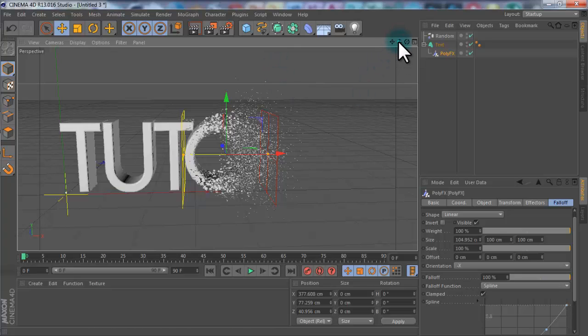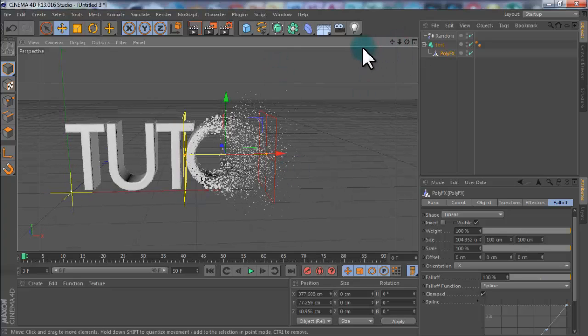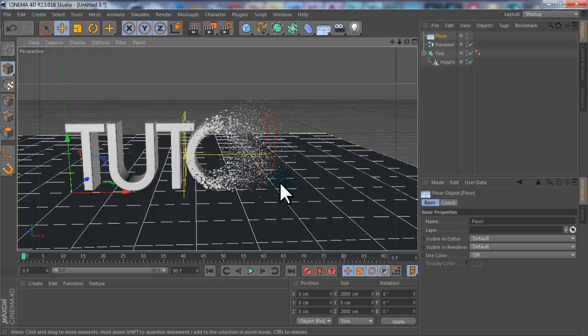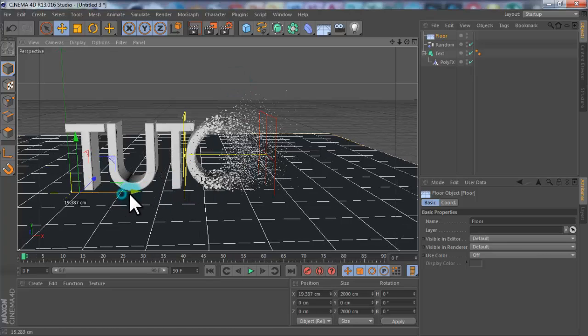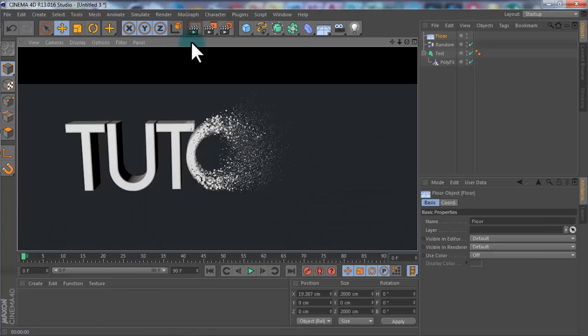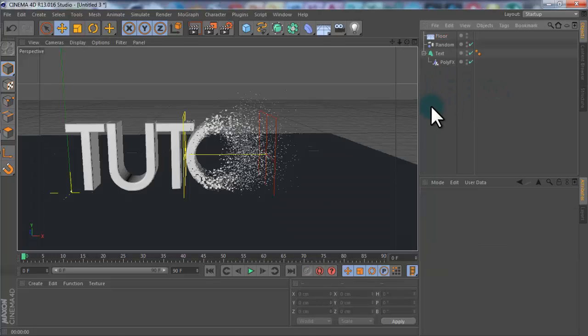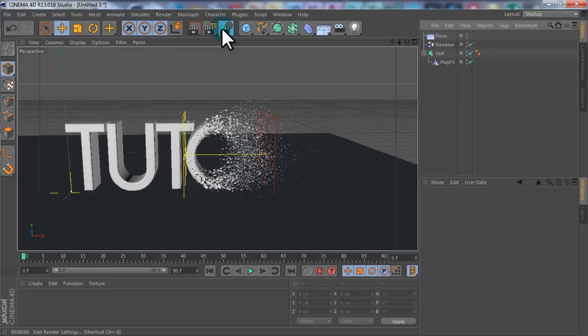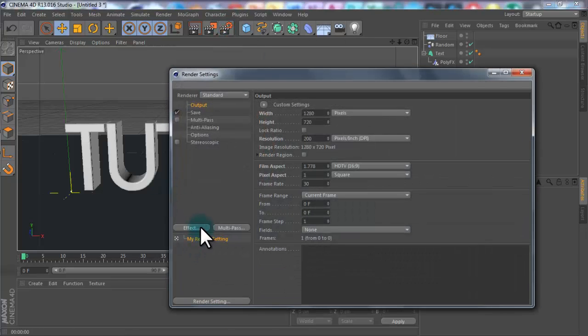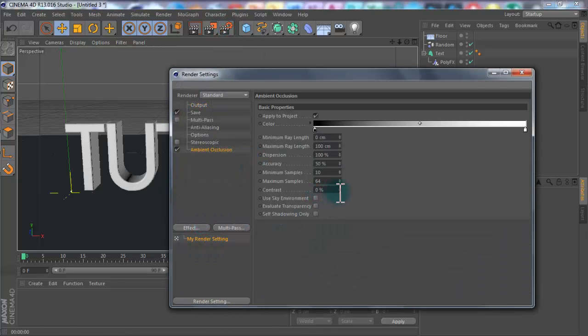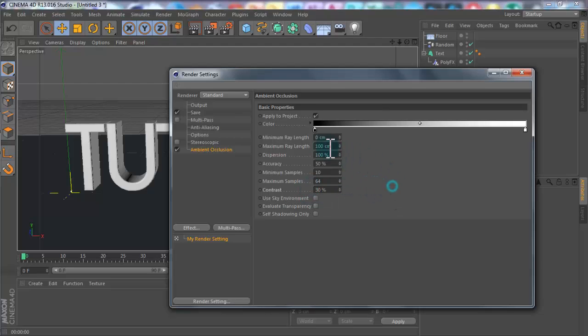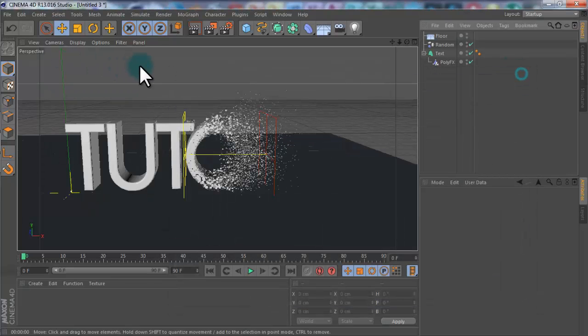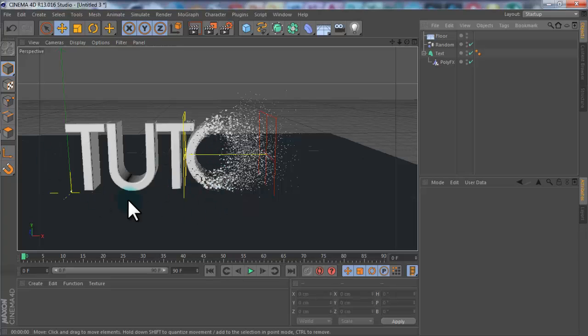Now you've got to add lighting into the stuff. Go to floor. You can add a floor. Render. So you notice that you want shadows, but you want realistic ones. So you want to go to render settings, Effects, Ambient occlusion. Change the contrast to about 30. Minimum, maximum real length even to 500. Don't render it at the minute because it takes ages. And we're going to add some textures to it.